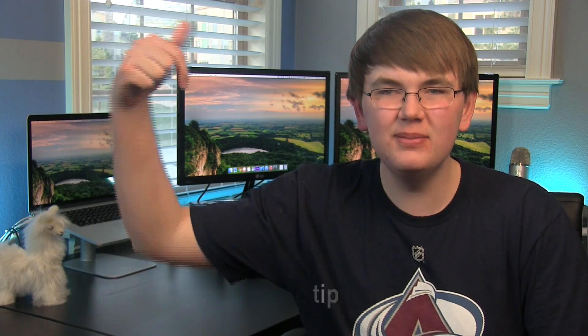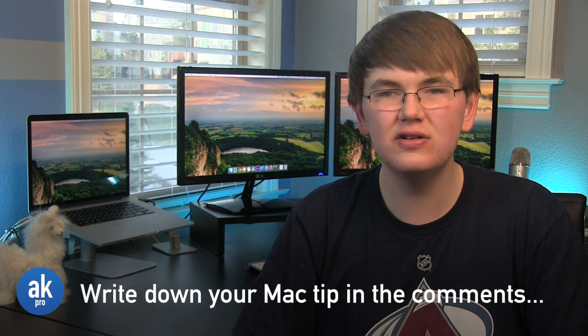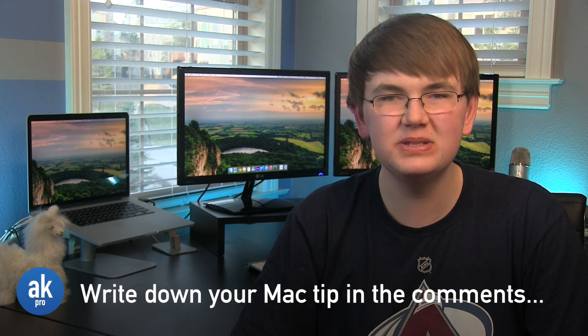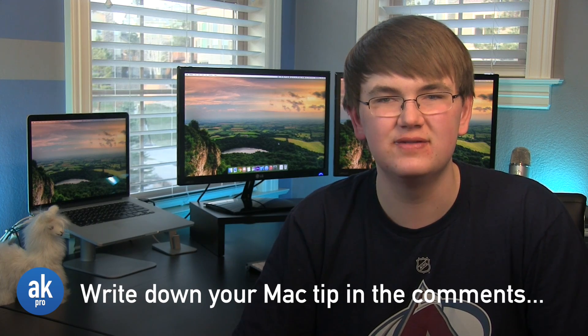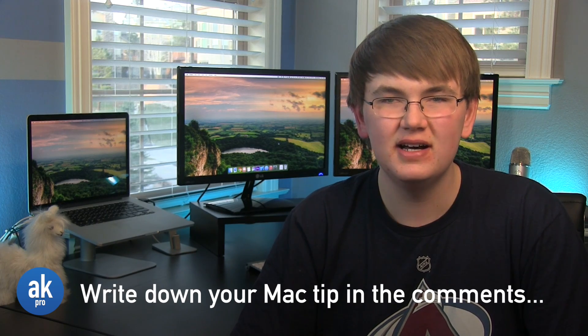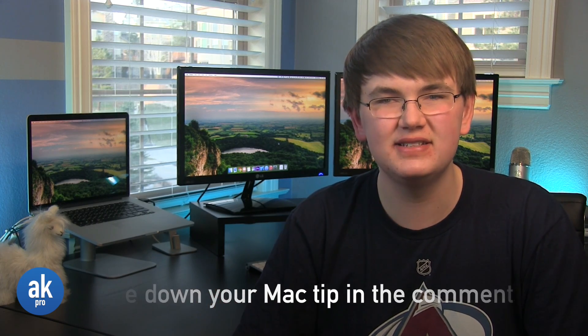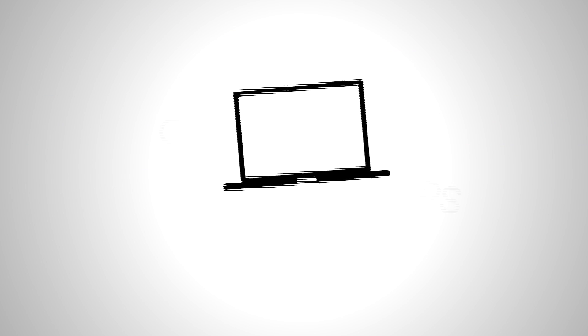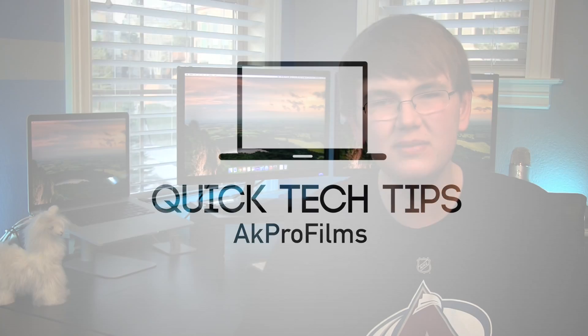Alright, thank you guys so much for watching this video where we discussed my top 10 OS X Yosemite tips and tricks. Down below in the comment section let us know of any other tips and tricks that we didn't include in this video. Also make sure to check out Quick Tech Tips, a brand new series on this channel where a video is uploaded every Monday consisting of tips and tricks for a variety of devices. Once again thank you guys so much for watching this video and I'll see you in the next one. Have a great rest of your day.